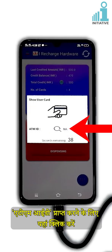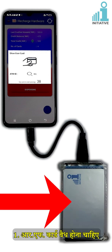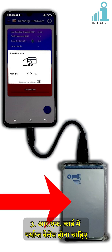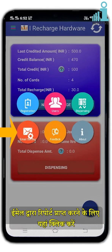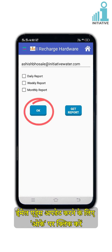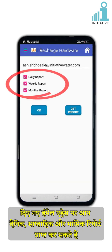Click here to get the ATM ID. Note: iRecharge app will wait for 45 seconds. Within this duration, make sure the RF card is valid, placed properly on the iRecharge hardware, and has sufficient balance. Click here to receive reports by email. You can change the email address here. Click OK to update the email address. You will get a notification of the email update. You can receive daily, weekly and monthly reports on the mentioned email address.